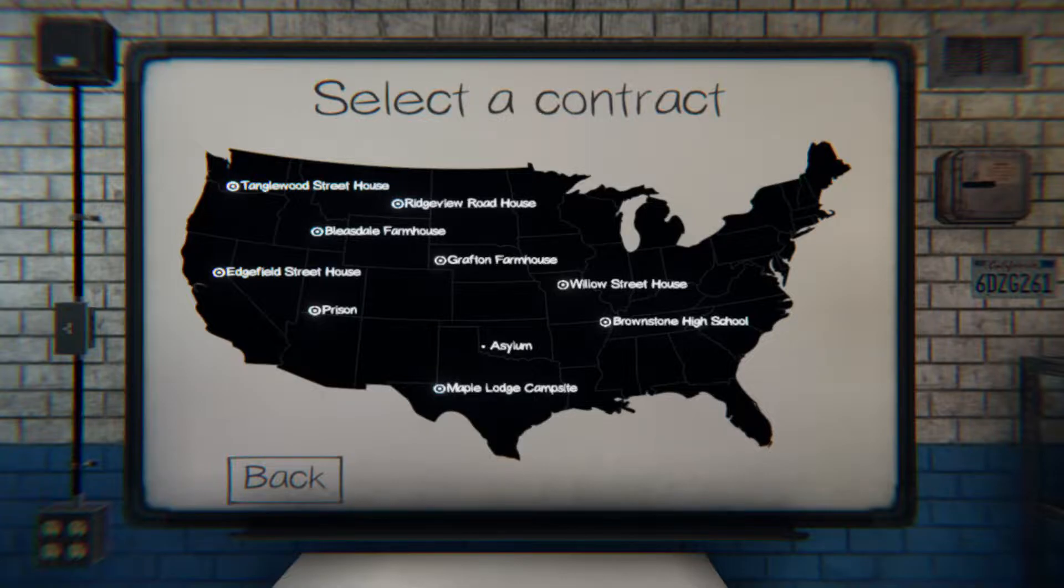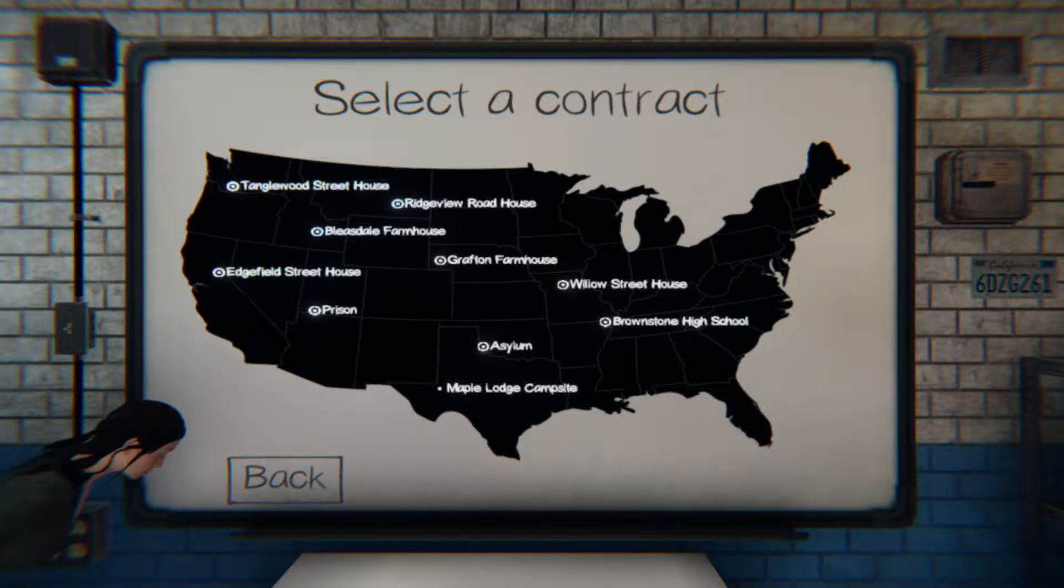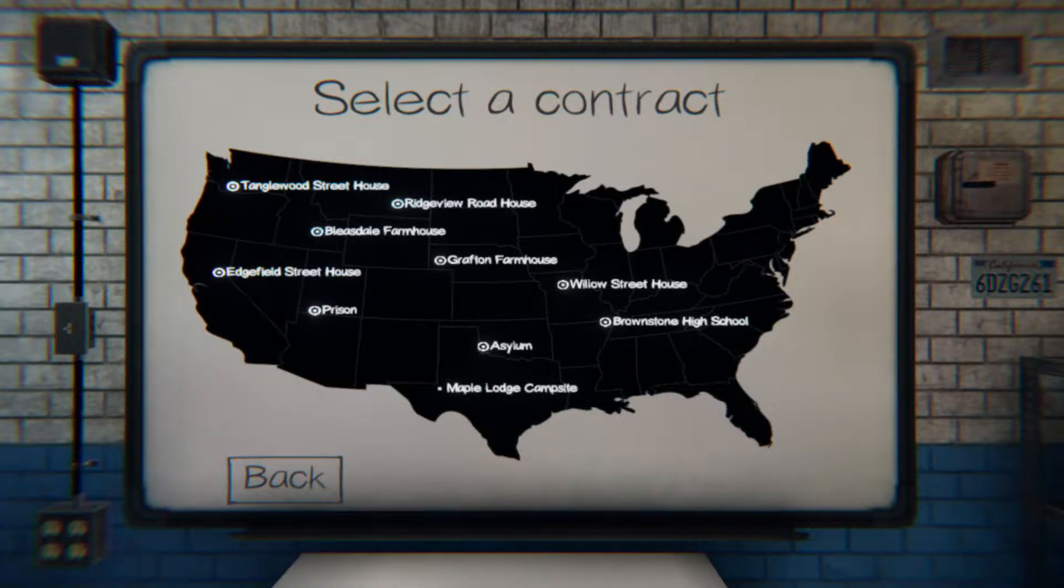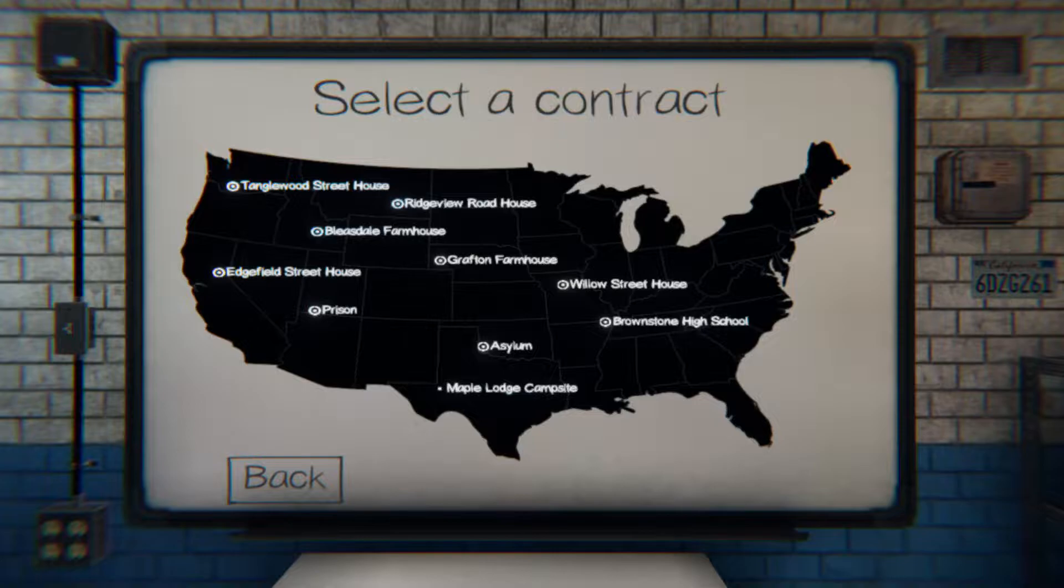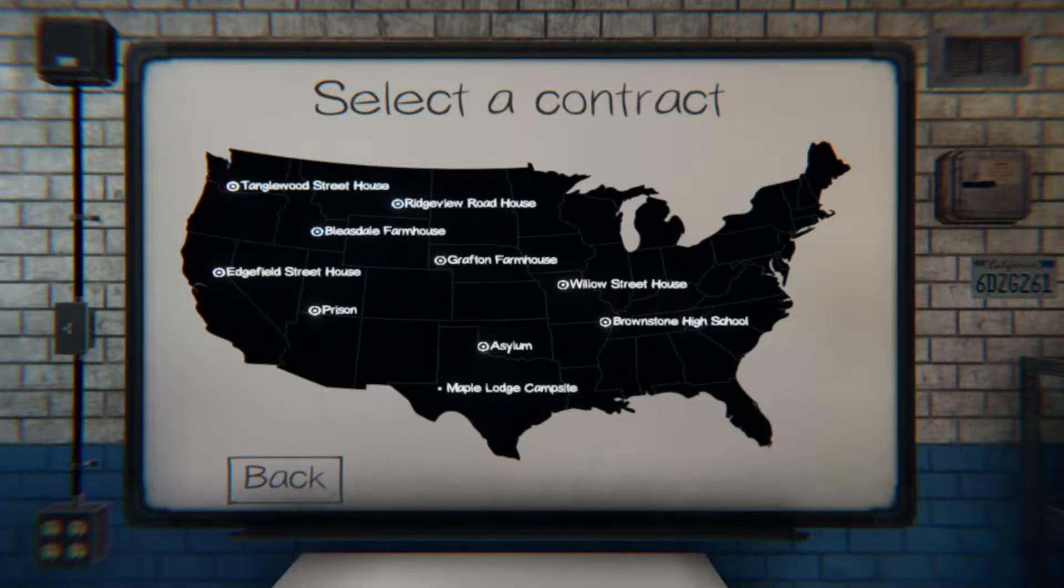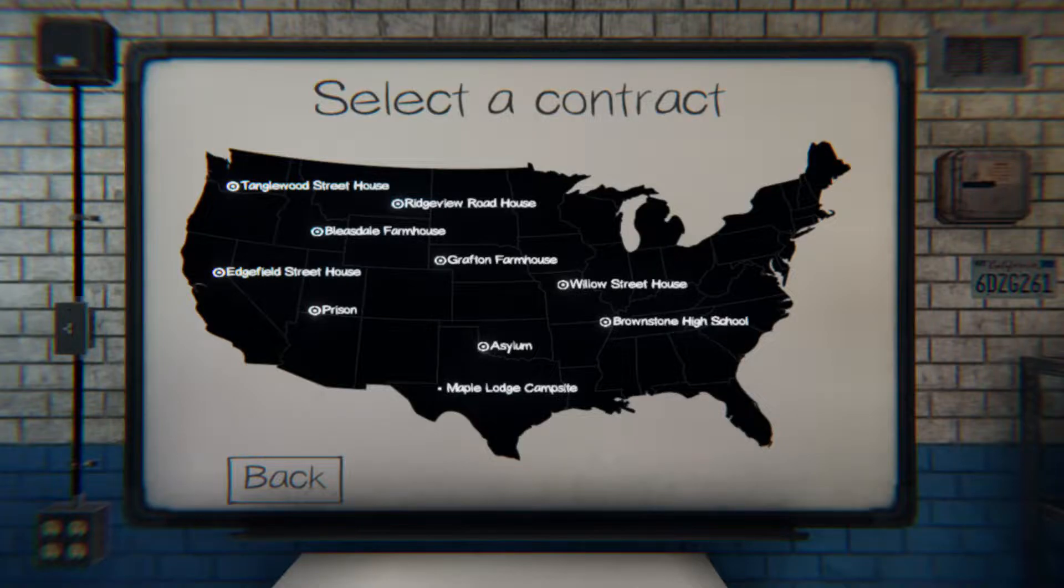So now we got Dante. Dante, pick a number, hold on. Let me remember what we've done already. One, two, three. So there's one, two, three, four, five, six, seven. Dante, pick number one through seven.